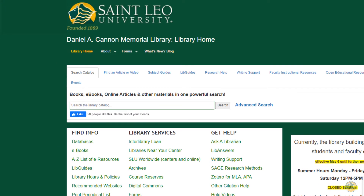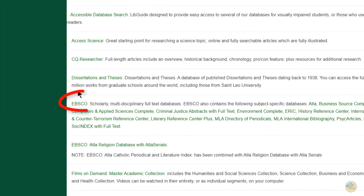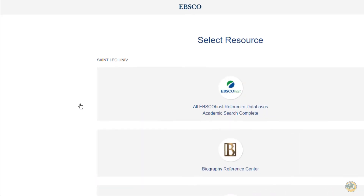The easiest way to find qualitative articles is to use the library databases. Go to the library home page, click on databases, scroll down and click on EBSCO.